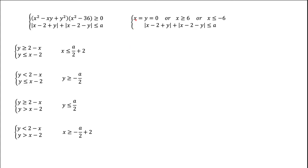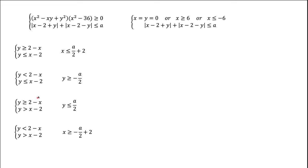So what do we have so far? We have restrictions on X and Y coming from the first inequality, and we have four conditions coming from the second inequality. As long as we satisfy one of those four conditions, we will satisfy the second inequality — we don't have to satisfy them all at the same time; in fact it's impossible. But we need to satisfy one of them. Now we need to figure out what those conditions look like geometrically.